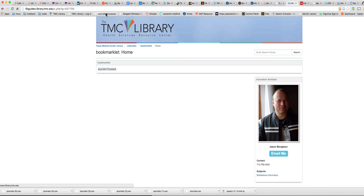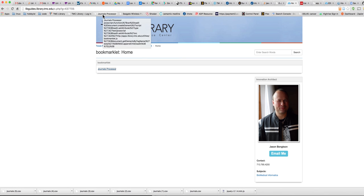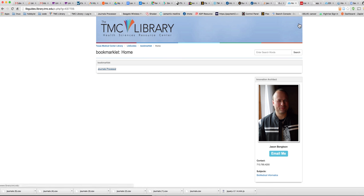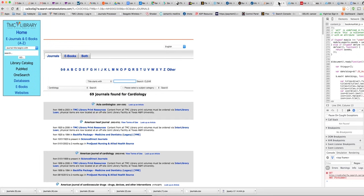And so then you'll see this bookmark that says journals processor up here. So what this will do, you can go to your e-journals page.